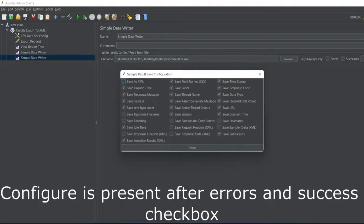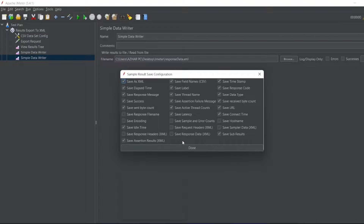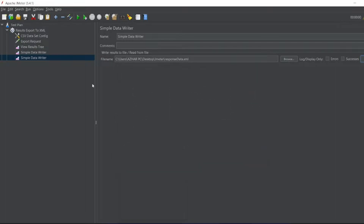Now you can see a button called 'Configure' — click on it. Here we get extra options. I need to save this particular file as XML format, and I also need the response data included. I'll explain what response data is. Let me click Done.